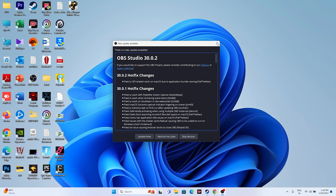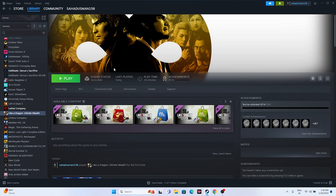Close everything and try launching the game. If it's still not working, try this: launch the game and then press Alt+Tab. It's unclear why this works, but it has worked for many users.